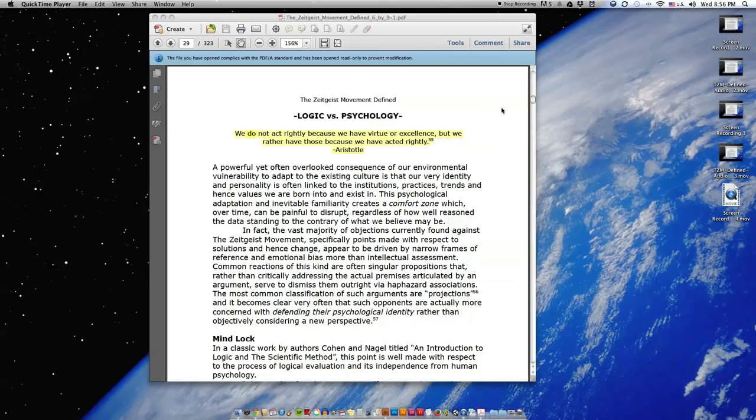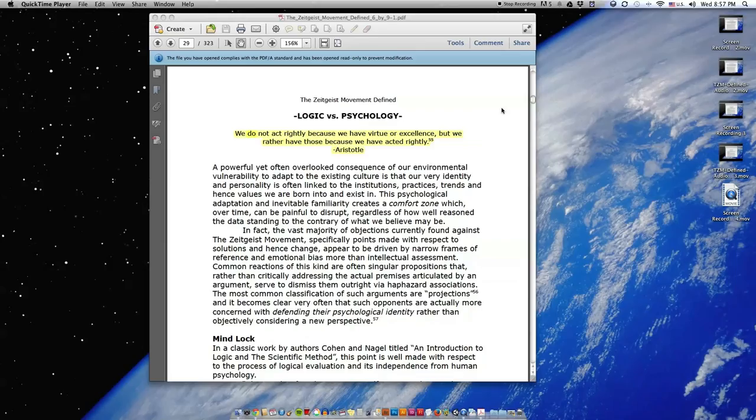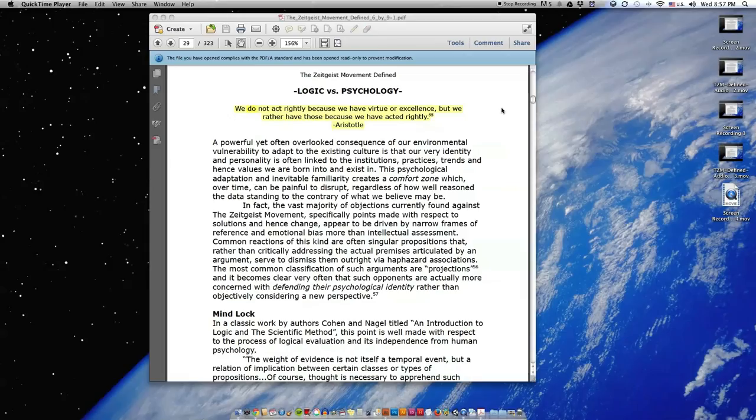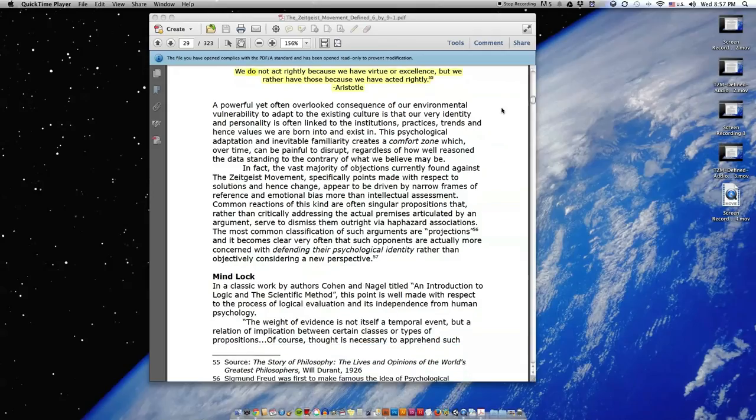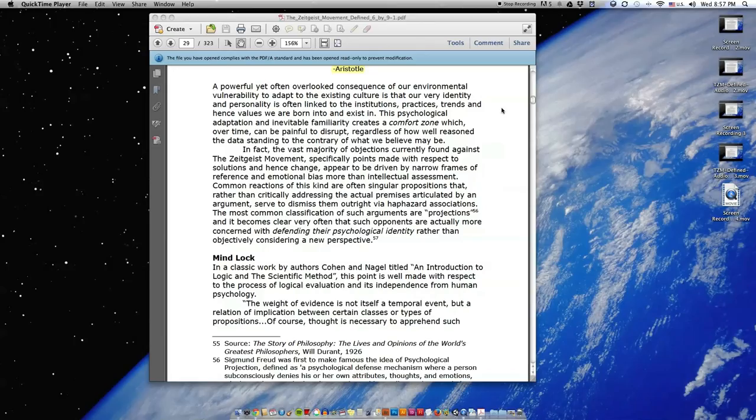A powerful yet often overlooked consequence of our environmental vulnerability to adapt to the existing culture is that our very identity and personality is often linked to the institutions, practices, trends, and hence values we are born into and exist in. This psychological adaptation and inevitable familiarity creates a comfort zone which over time can be painful to disrupt, regardless of how well-reasoned the data standing to the contrary of what we believe may be.